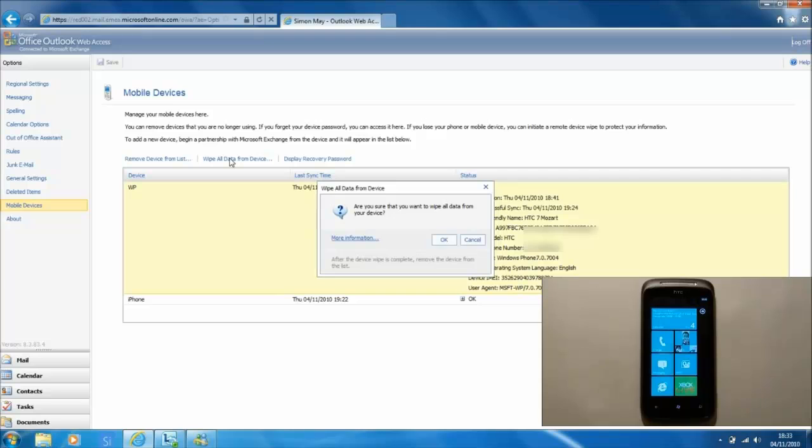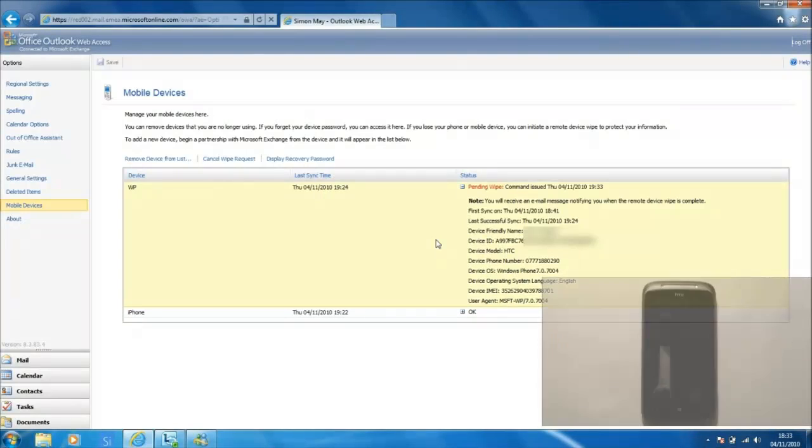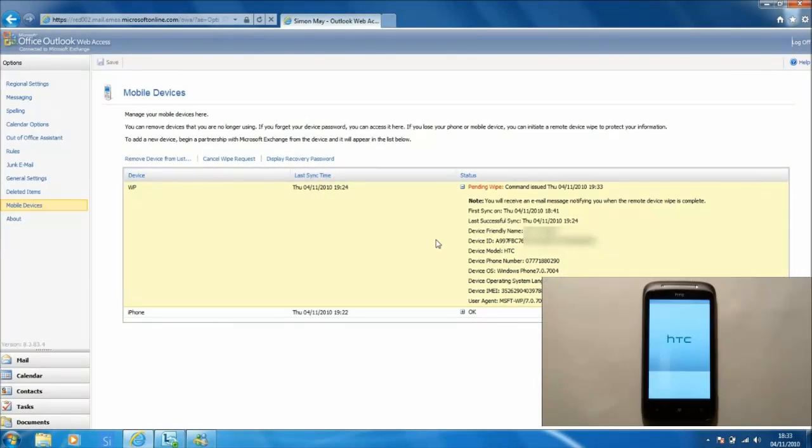And we are presented with a dialog box which prevents us from accidentally wiping this device. And we will click the OK button.